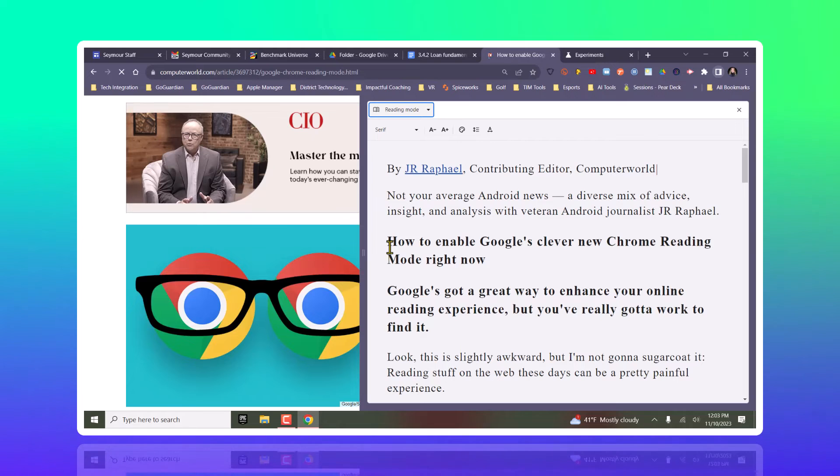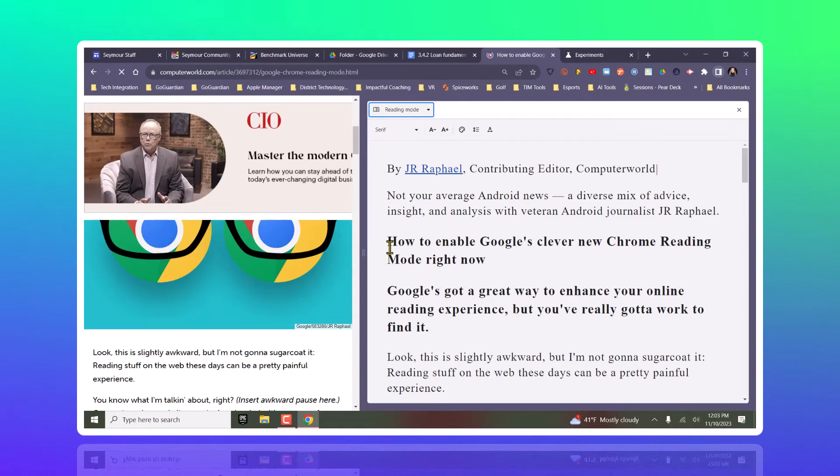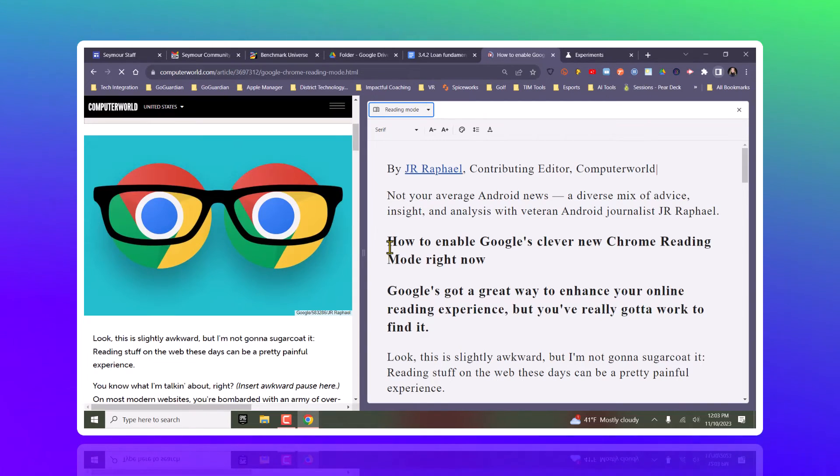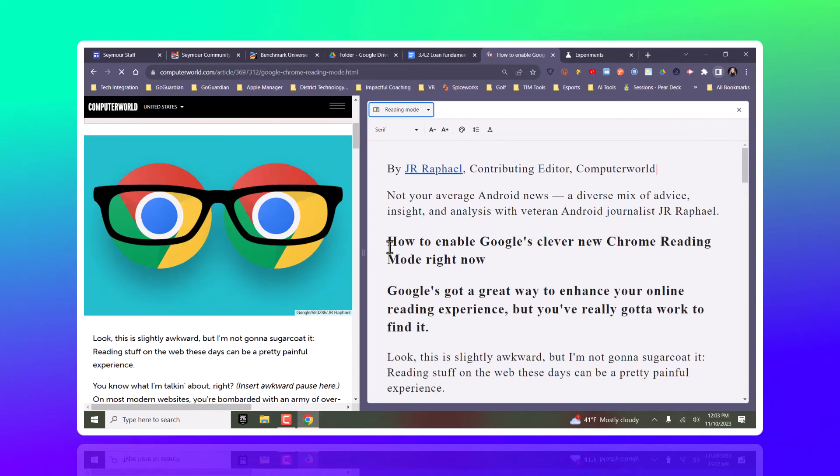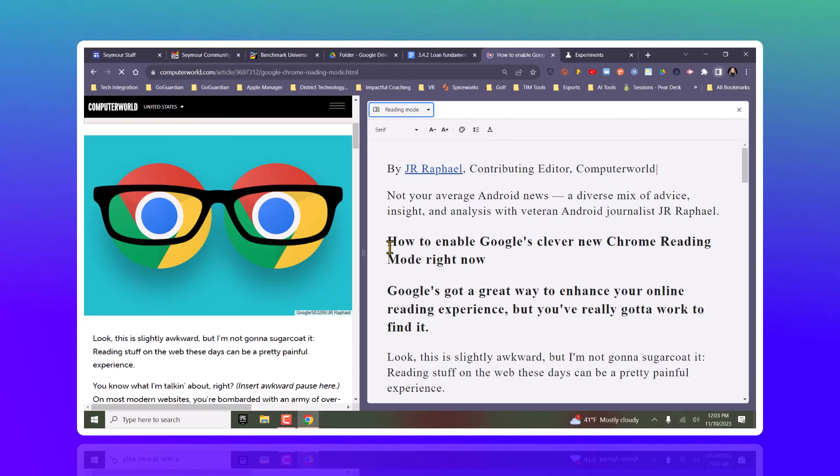Now, reading mode is going to be used for webpages, not necessarily Google Docs. And also don't forget the text-to-speech feature is a feature on a Chromebook, not on a Windows computer. Hope that helps.